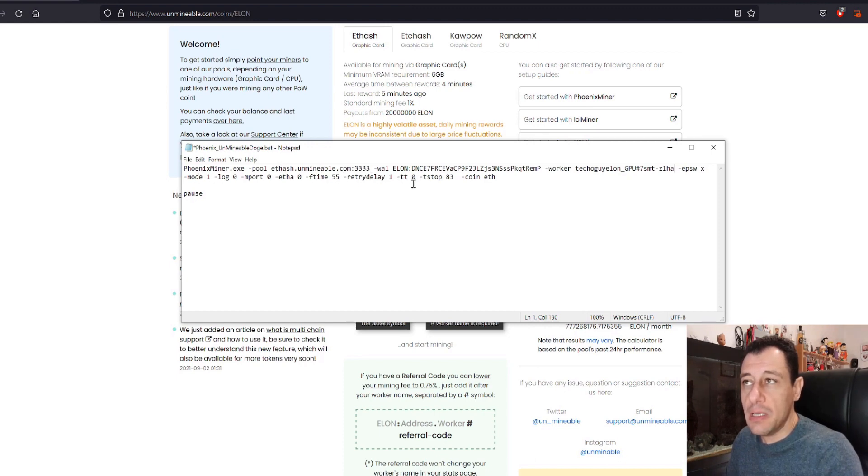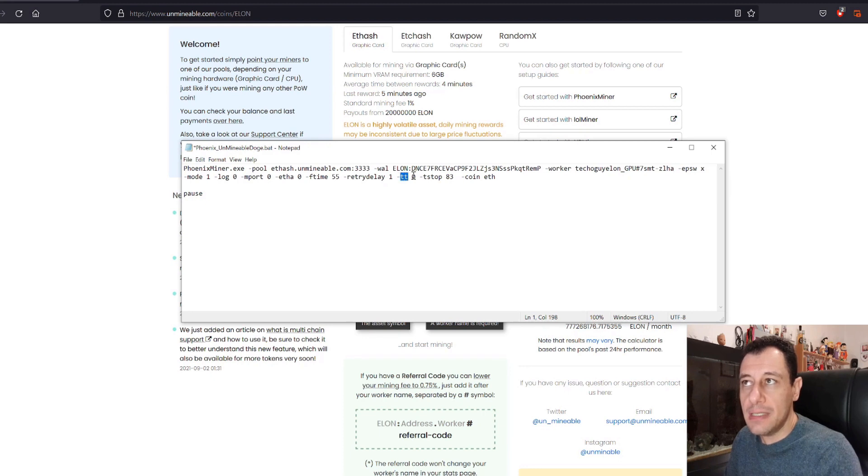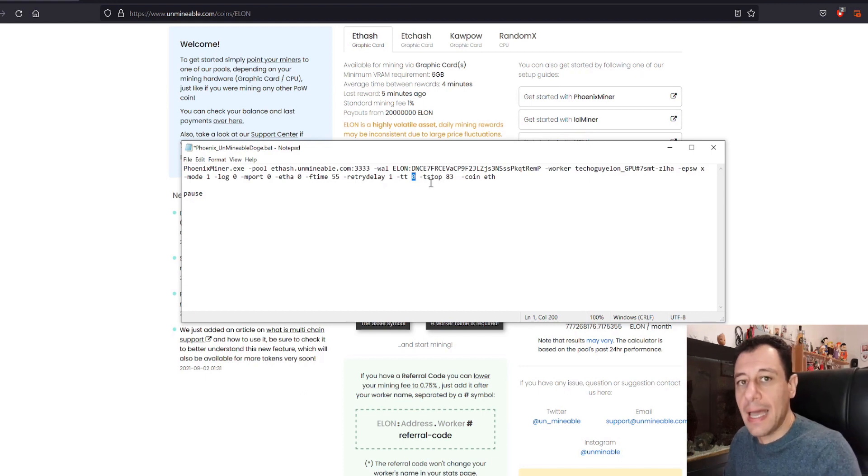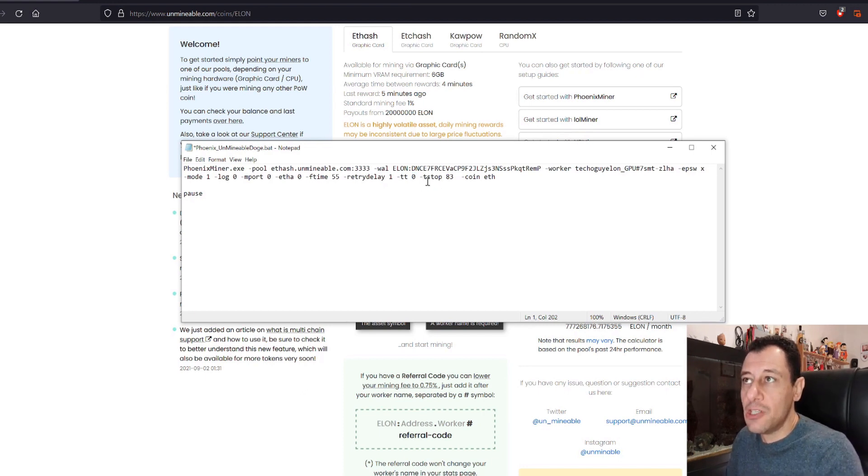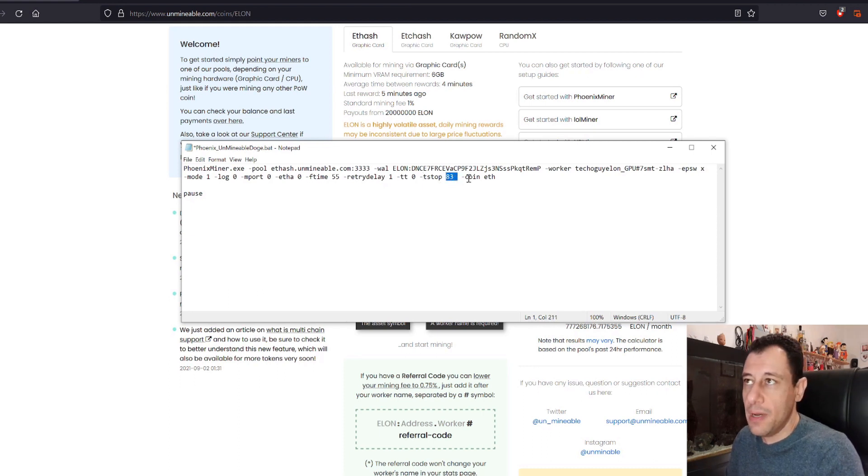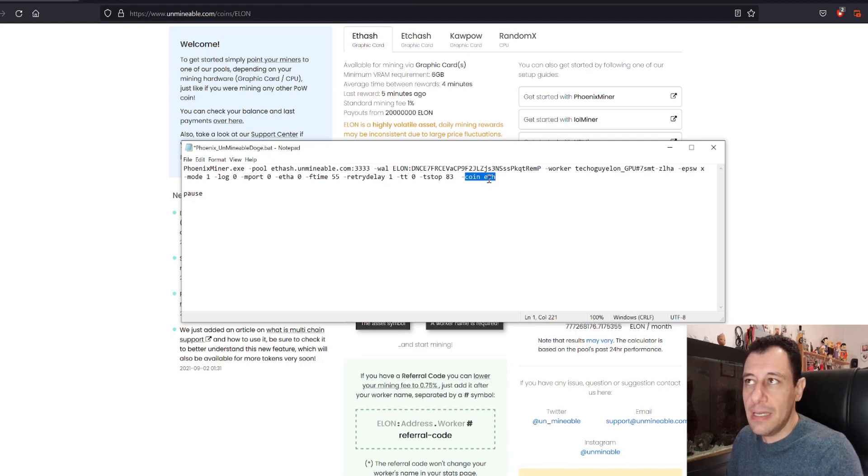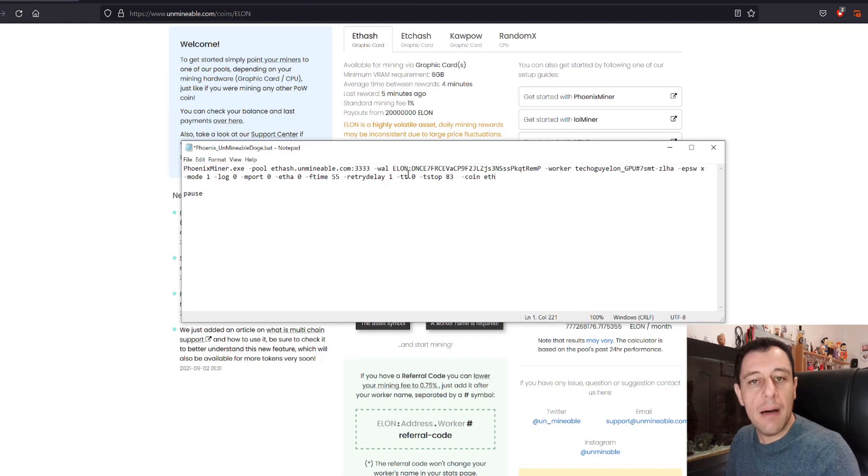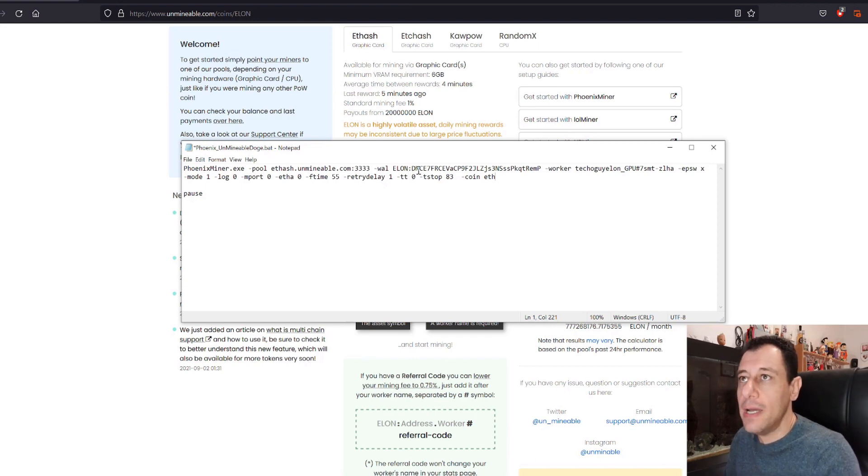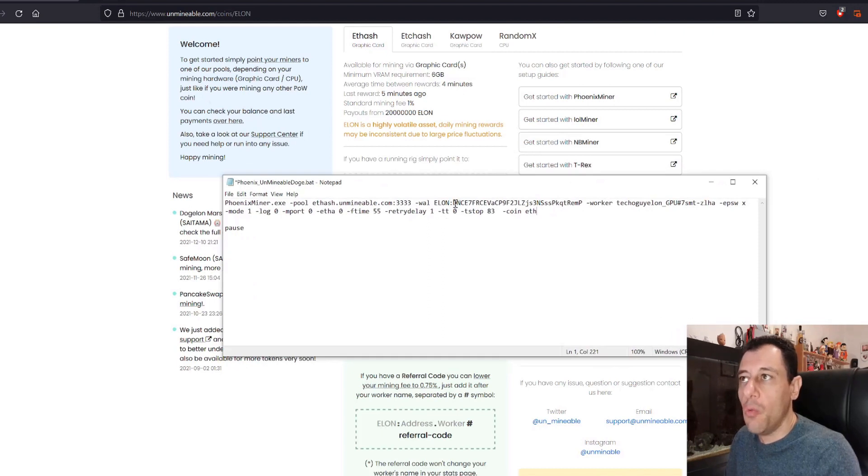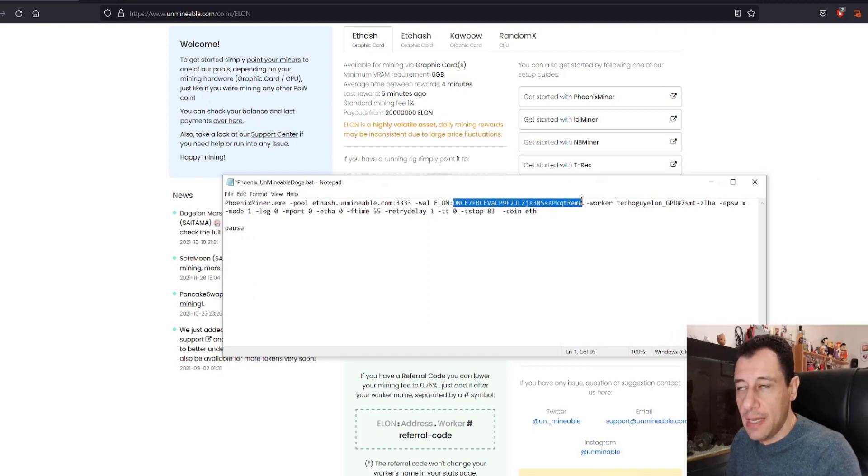And the rest I pretty much left as is. You don't need to touch those really. What I did do is just set the dash TT, which is temperature target, to zero. So that I control the video card fans myself through overclocking software like MSI Afterburner. Dash T stop, temperature stop means if you get to 83 degrees, then stop, obviously stop mining. The coin is still Ethereum in this case, so ETH. And that will just run that and it'll start mining away on that coin. It is that easy. Always important to get your wallet first and put that down here.